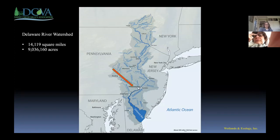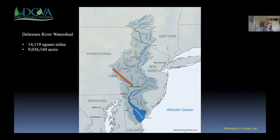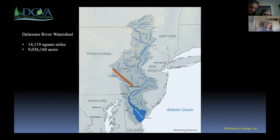We sit inside the very massive Delaware River watershed. It's 14,119 square miles — over nine million acres. That may give better context because most people have some idea of how big the lot their house sits on is. This is more a discussion of land and how it interacts with water.